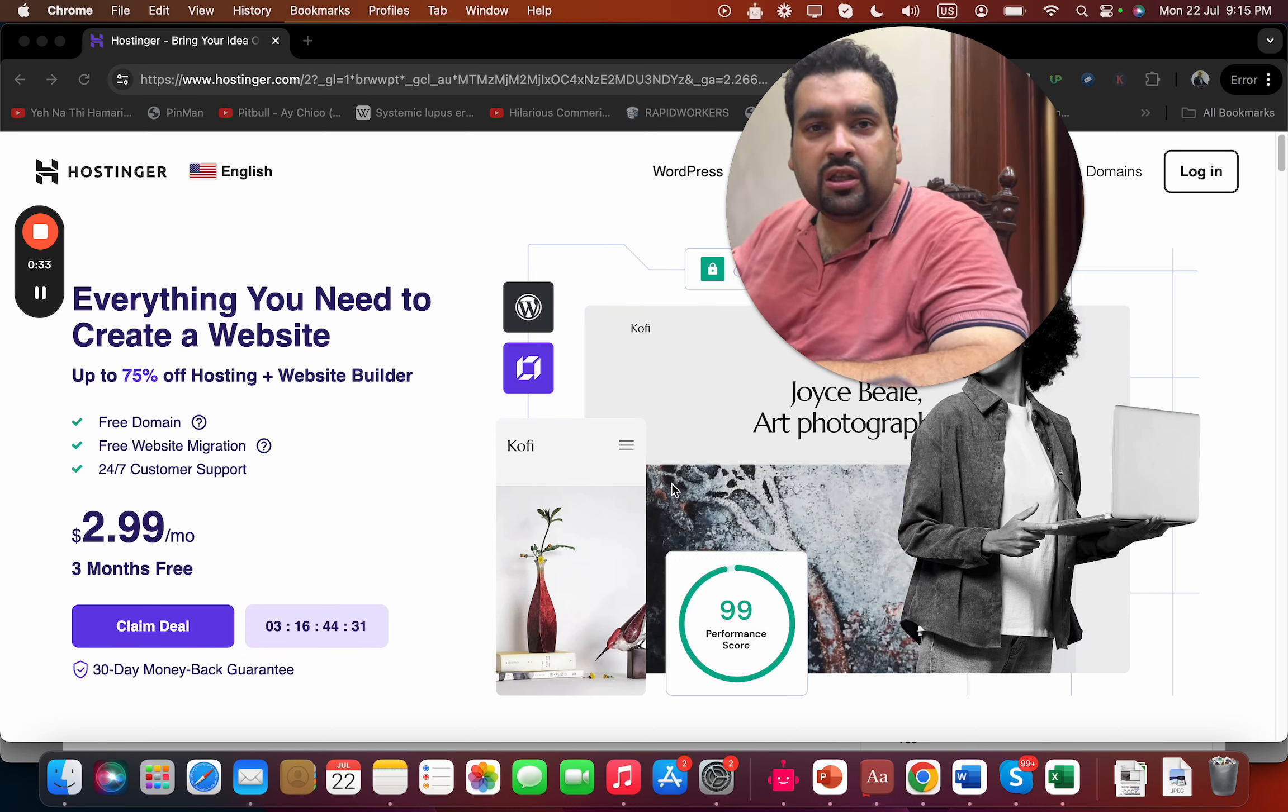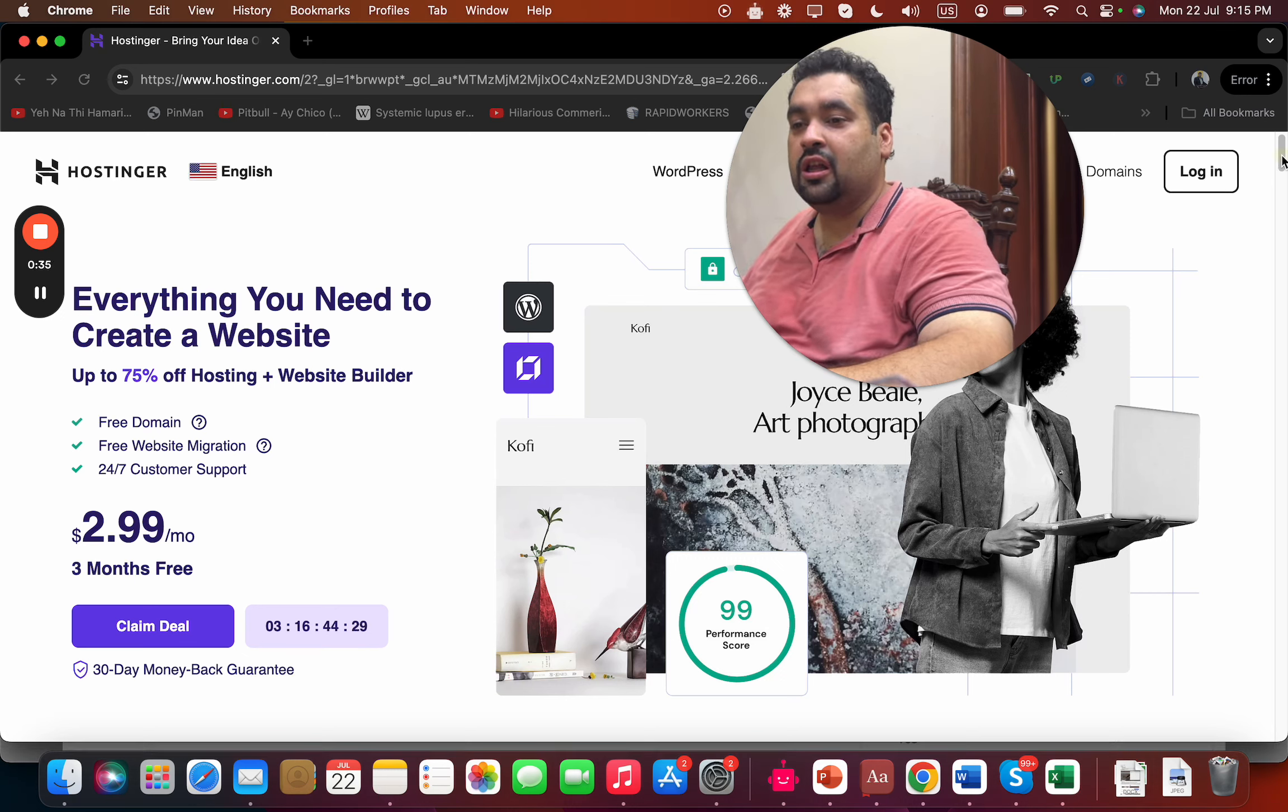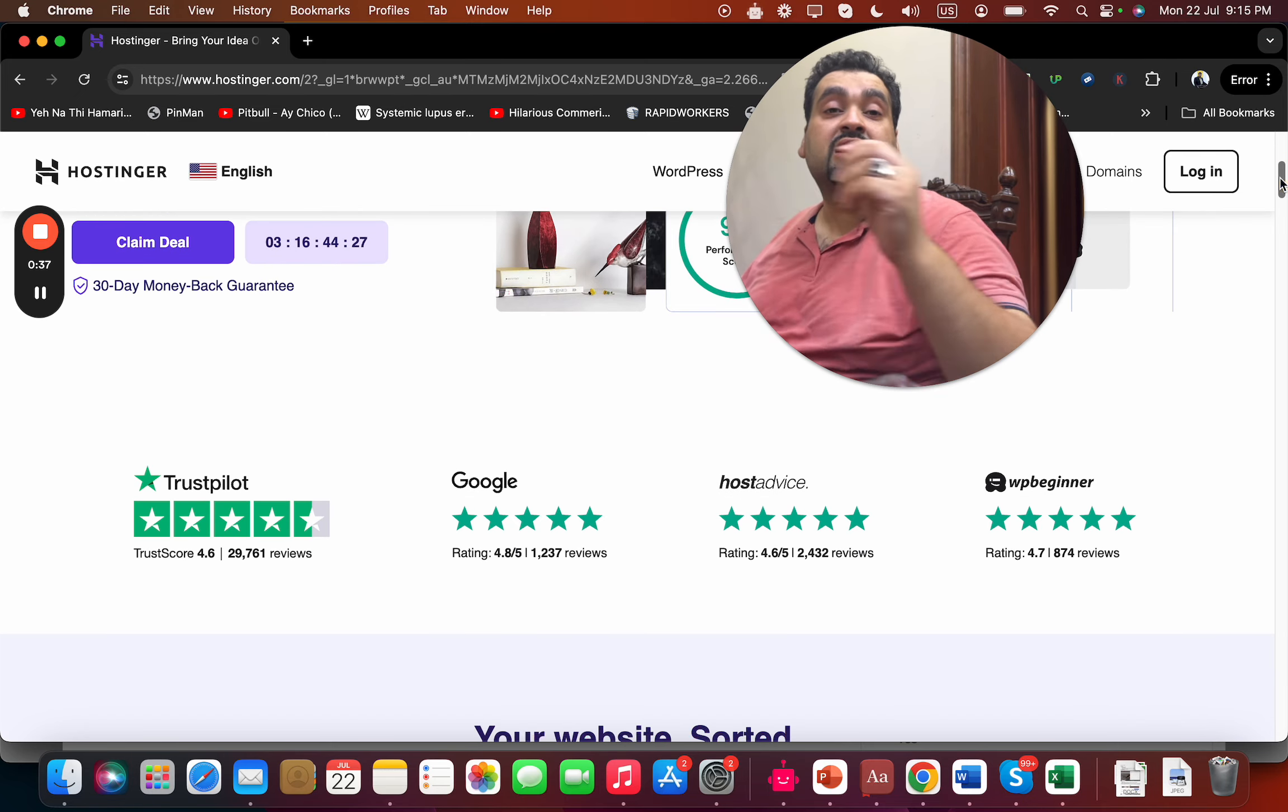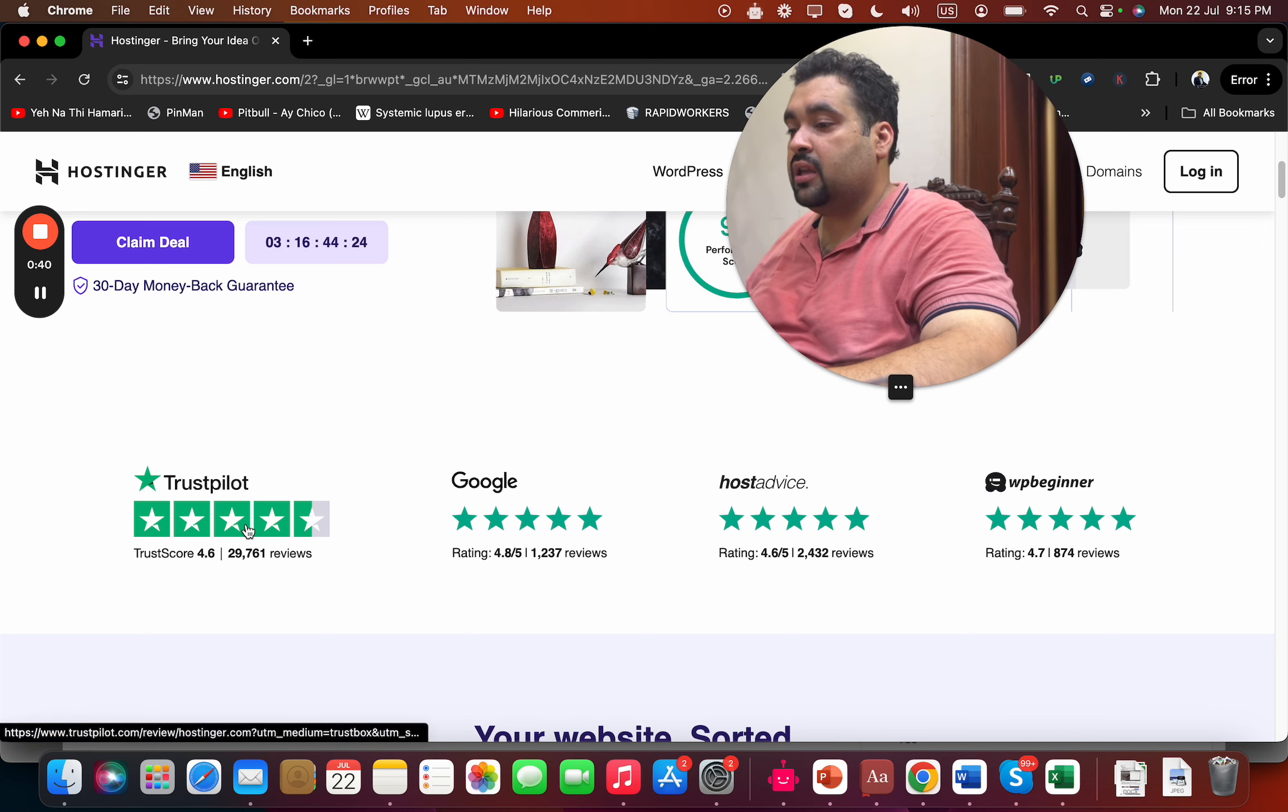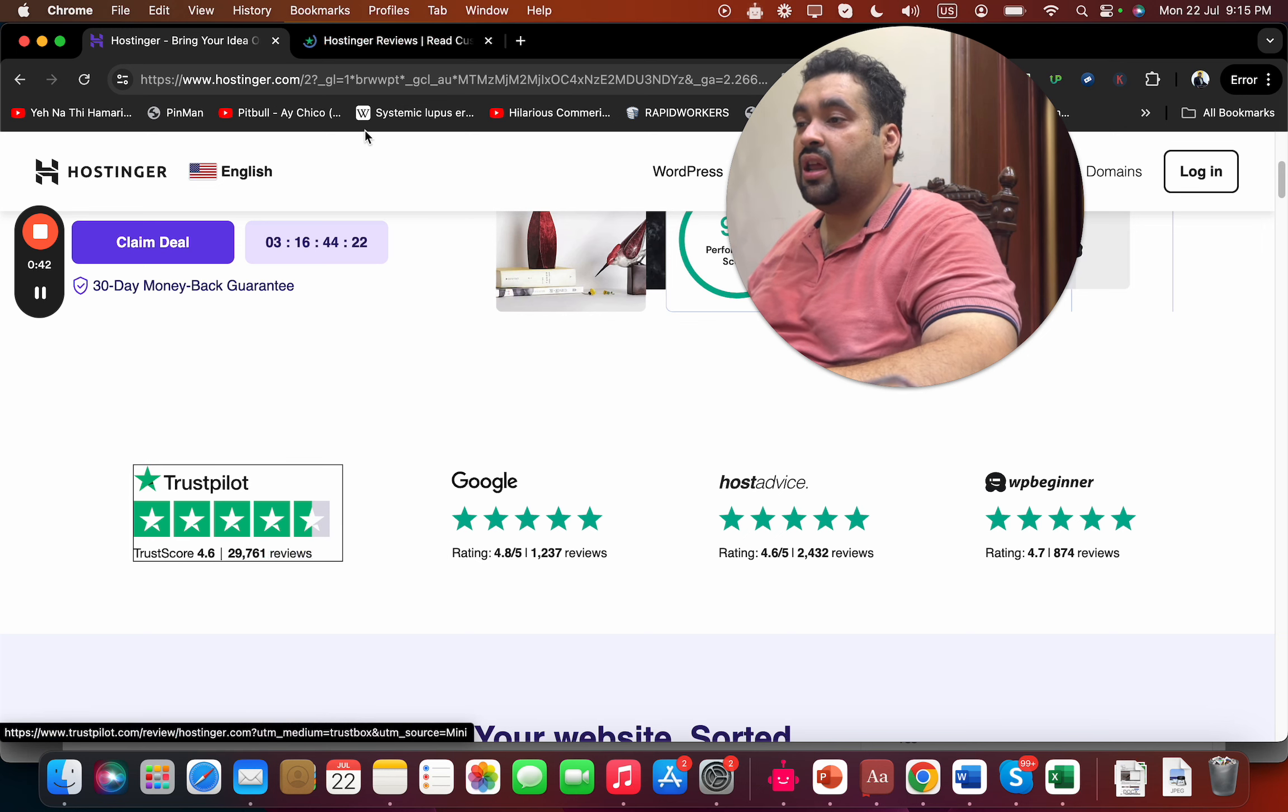But before you buy, let me show you more about Hostinger. Simply scroll below and you can see that Hostinger has got amazing reviews on different websites like Trustpilot, Google, HostAdvice, and WP Beginner.